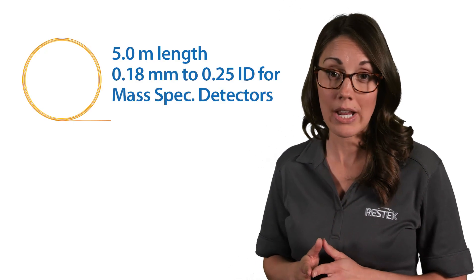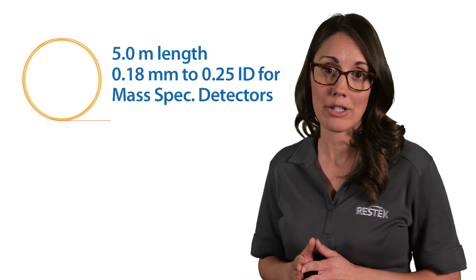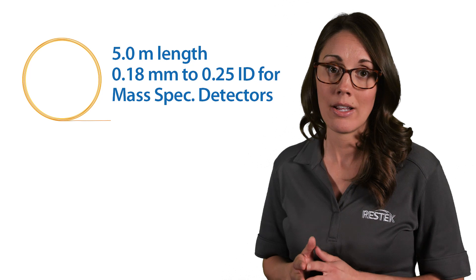Whereas, for mass spec detectors, a column length of five meters with a 0.18 or 0.25 millimeter ID is recommended. Not only will this aid in particle trapping, but it will also help manage the flow into the MS.